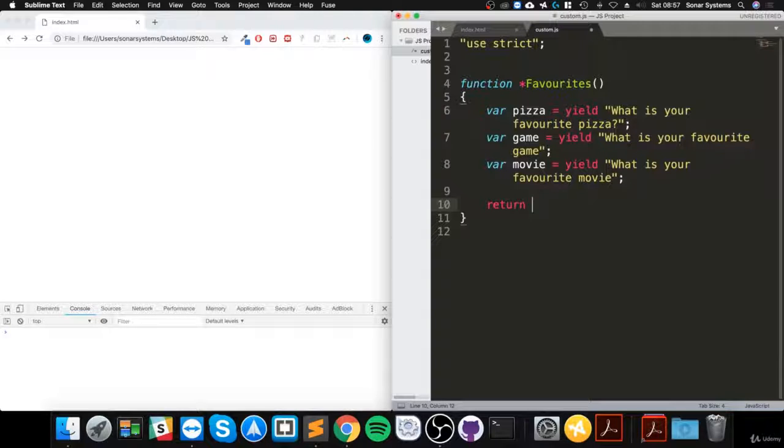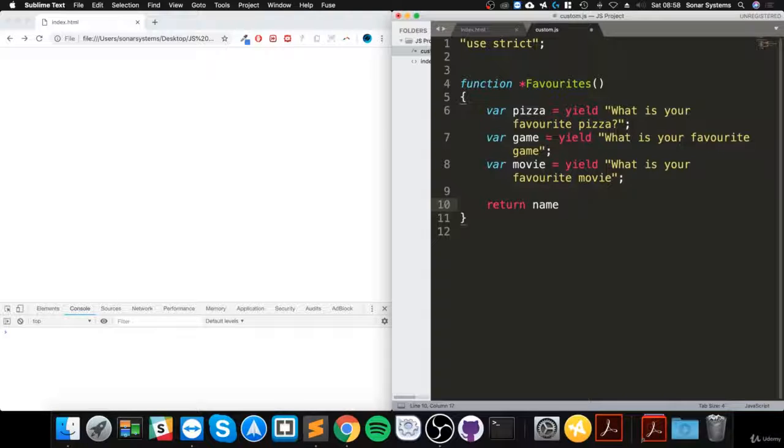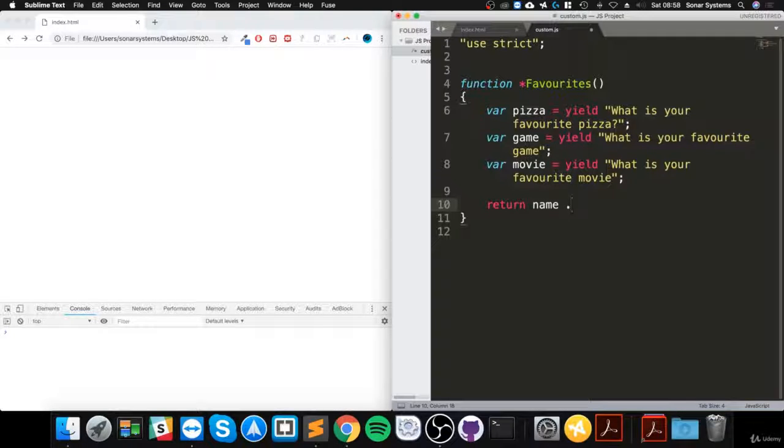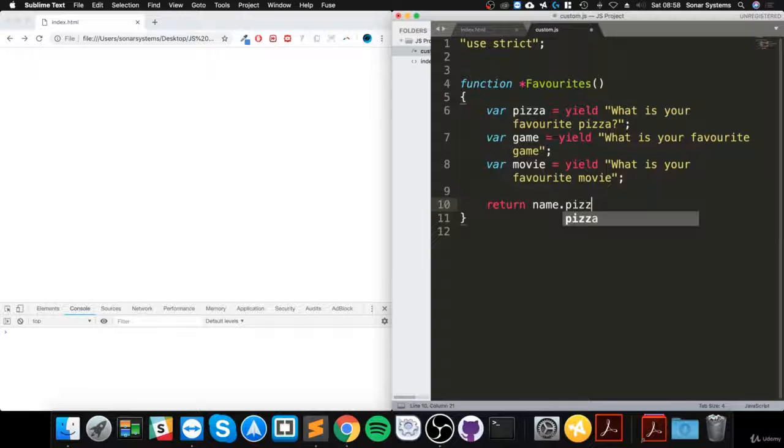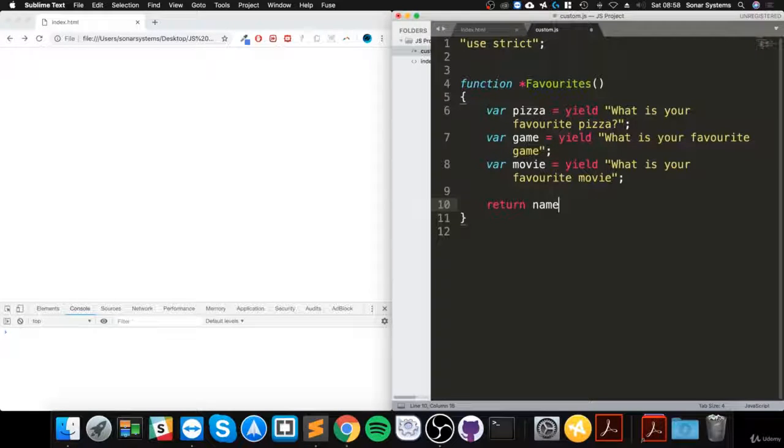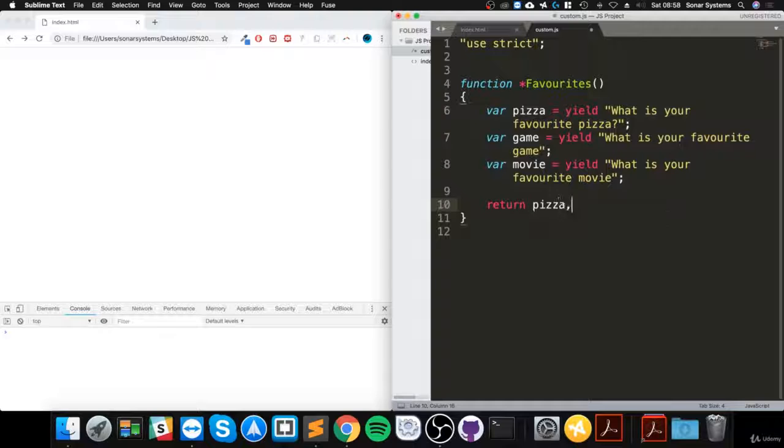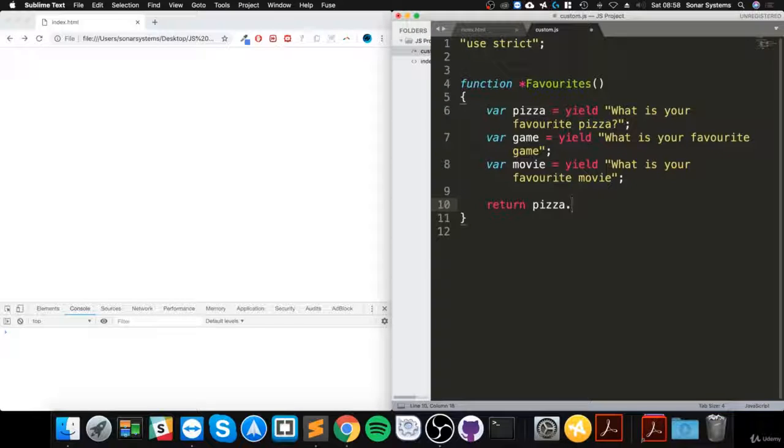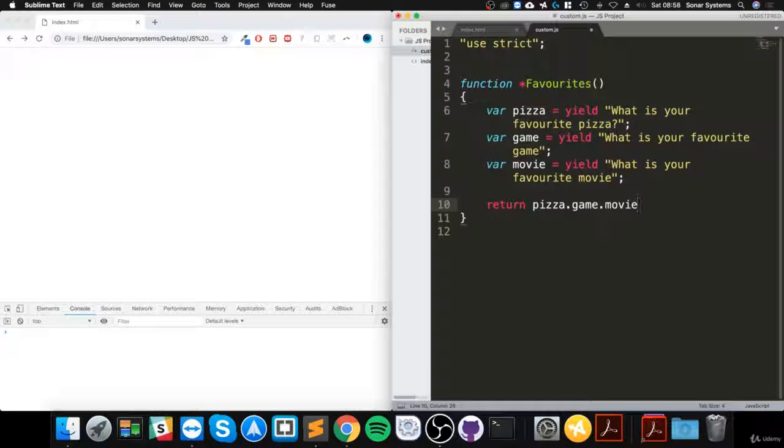I'm going to return pizza dot game dot movie - return that.